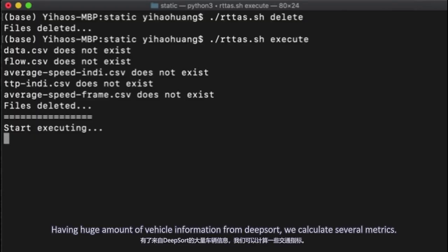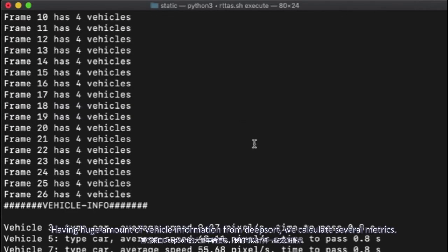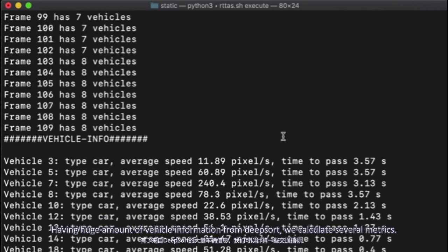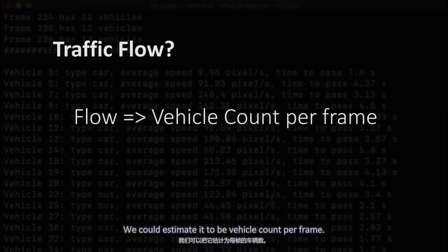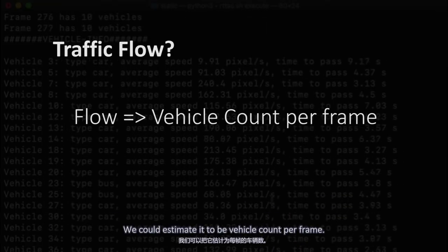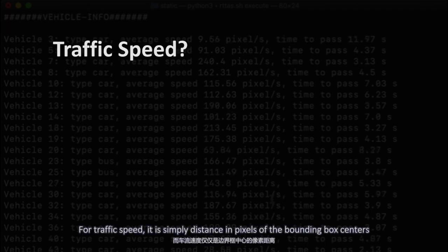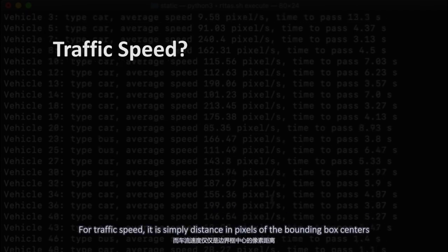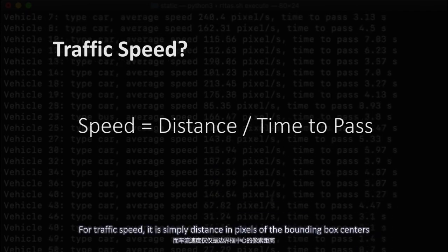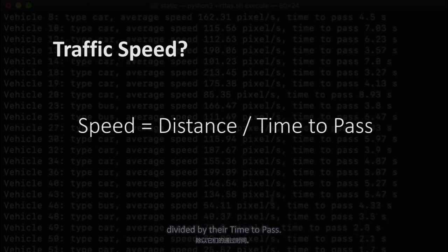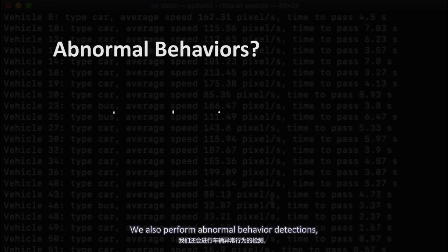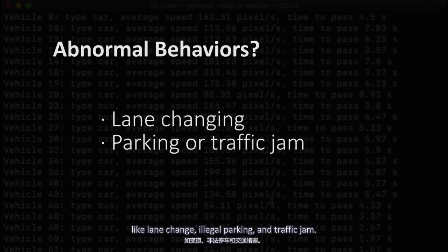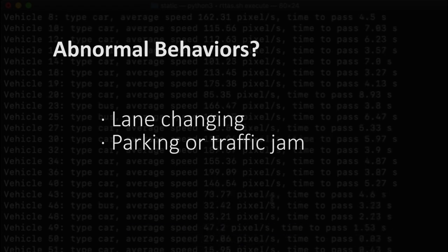Having a huge amount of vehicle information from DeepSort, we calculate several metrics. For traffic flow, we estimate it to be vehicle count per frame. For traffic speed, it's simply the distance in pixels between bounding box centers divided by their time to pass. We also perform abnormal behavior detections like lane change, illegal parking, and traffic jams.